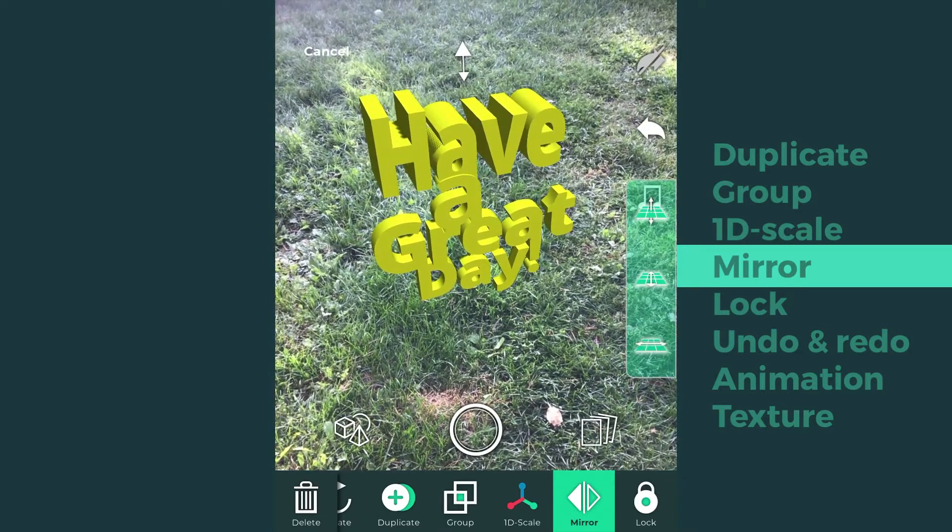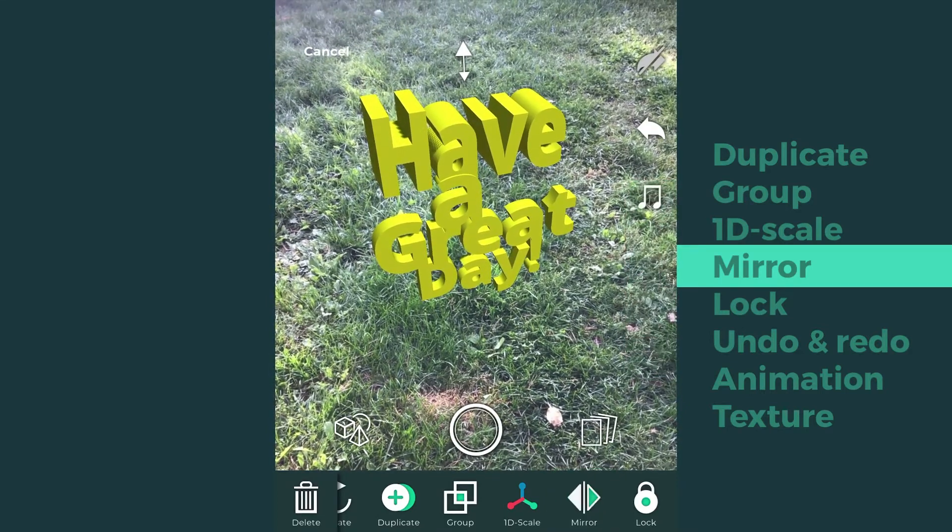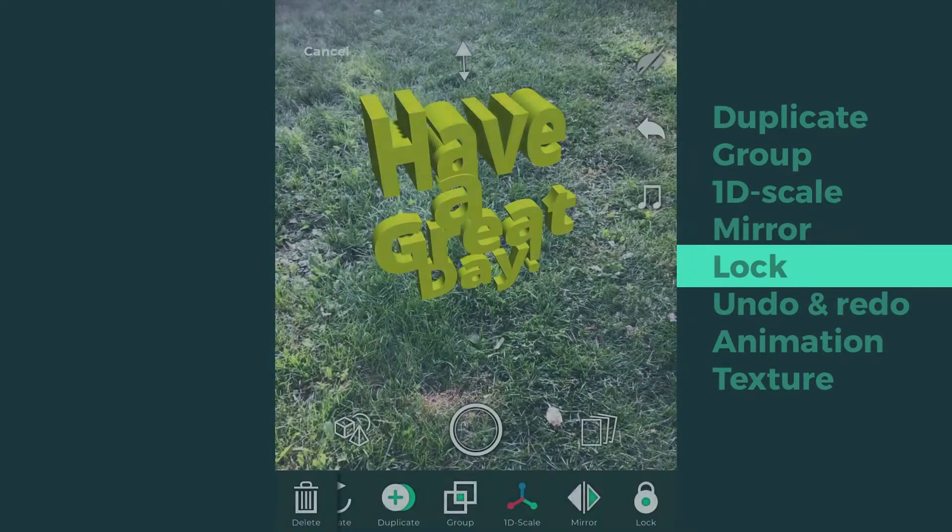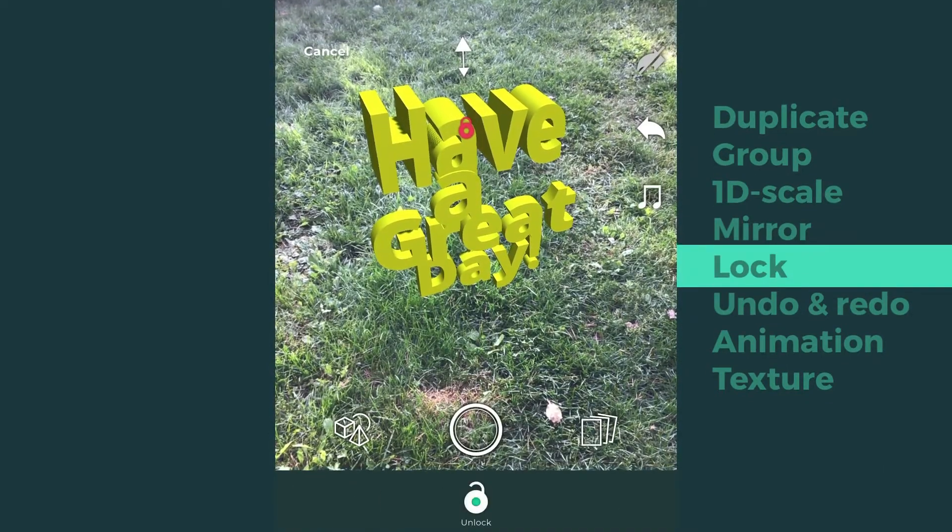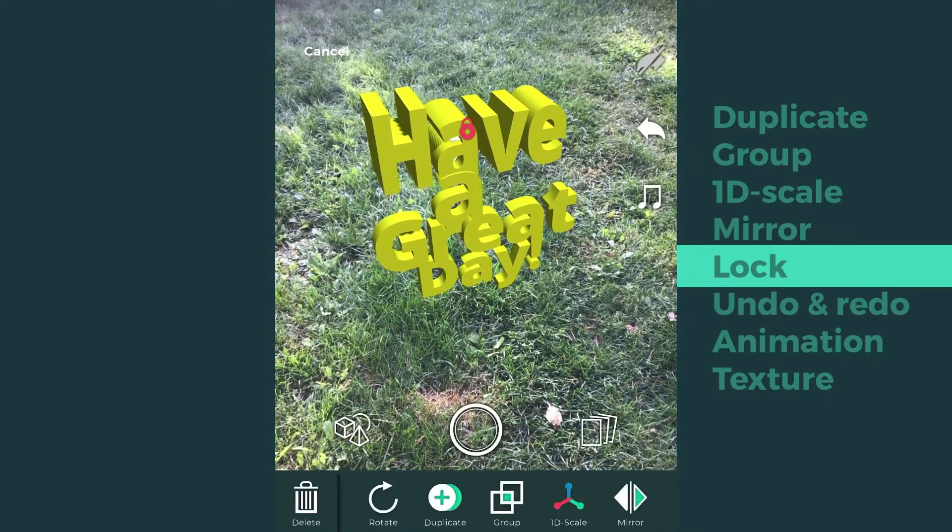If you want models to stay in place, you can have them locked by tapping the lock icon. Now the design cannot be moved.